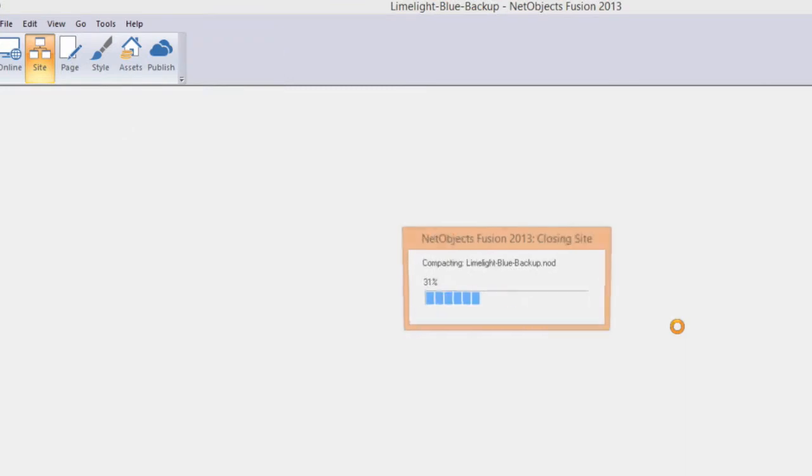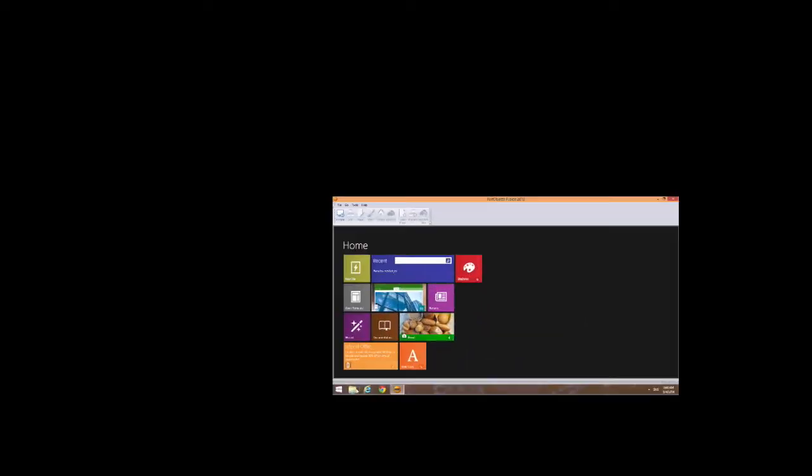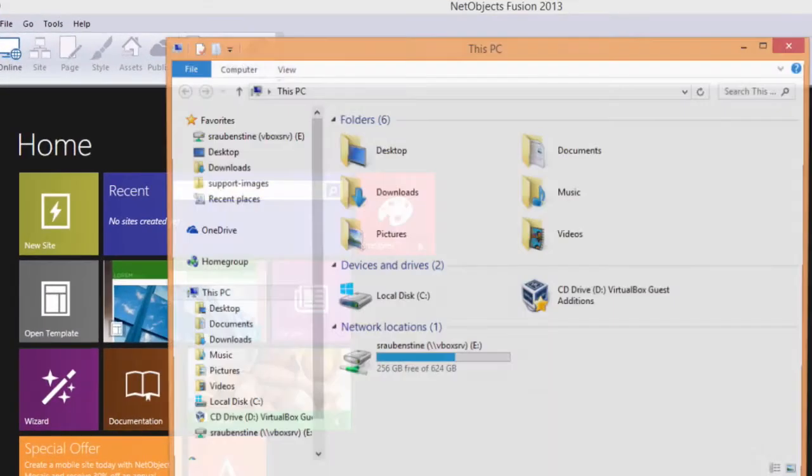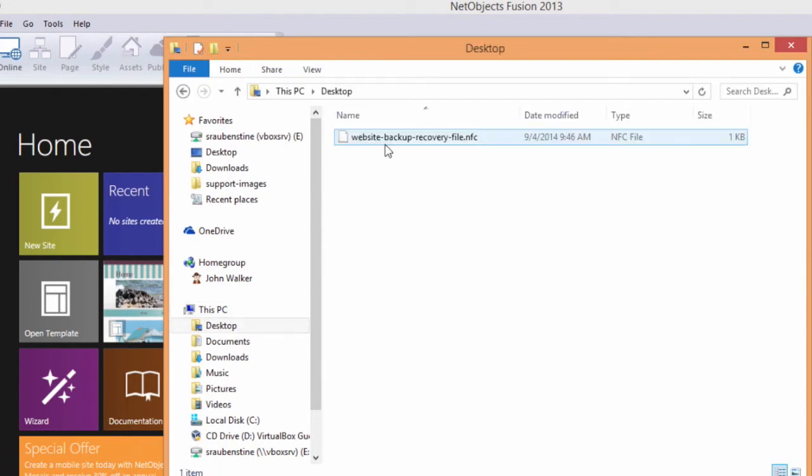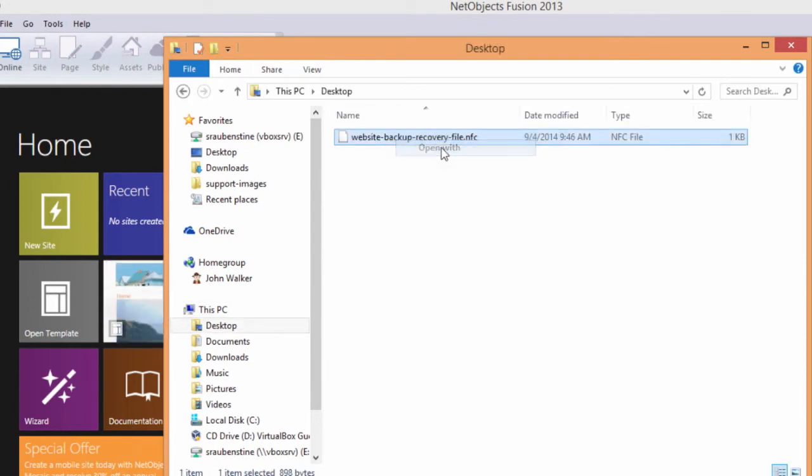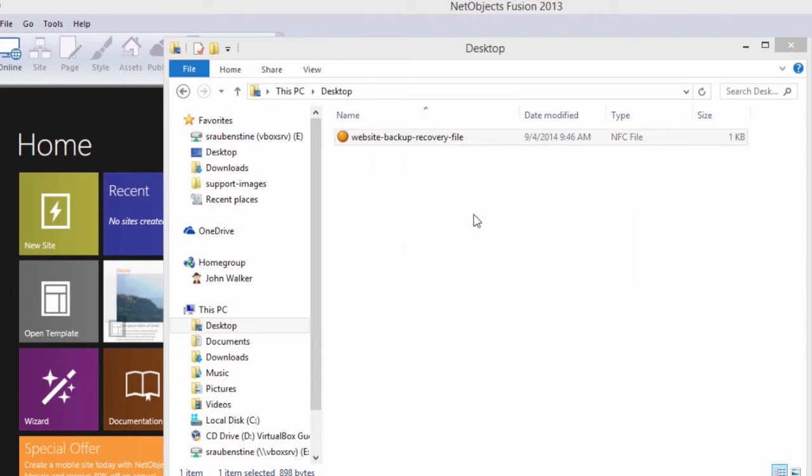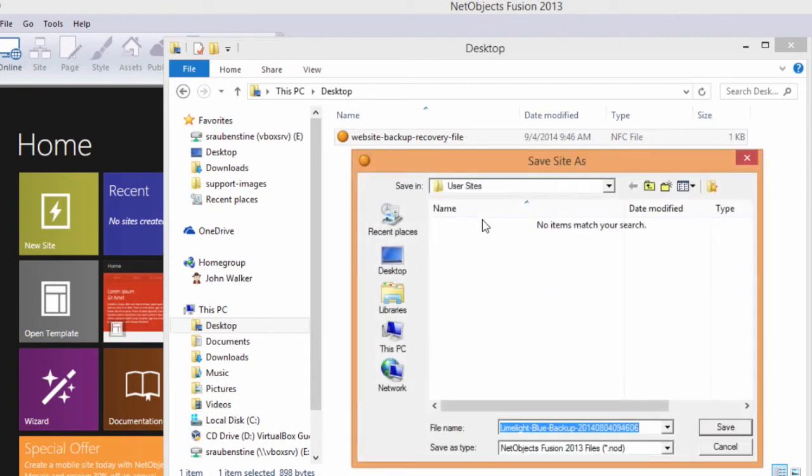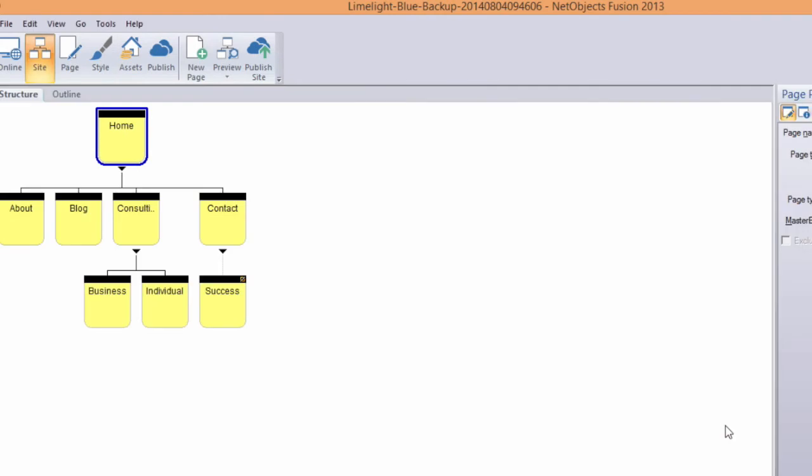In the event of data loss or computer failure, reinstall NetObjects Fusion on a different computer and open the connection credentials file to recover your website. NetObjects Fusion will connect to your site-safe repository and restore your website and all design assets for continued use.